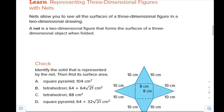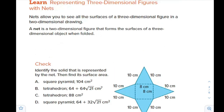Here we are going to represent three-dimensional figures with nets. The nets allow us to see all the surfaces of a three-dimensional figure in a two-dimensional drawing. It's a two-dimensional figure that forms the surface of a three-dimensional object when folded or unfolded. So if you unfold, or open the 3D shape, it will be like this — imagine you are going to package something, open it, and then close it again.